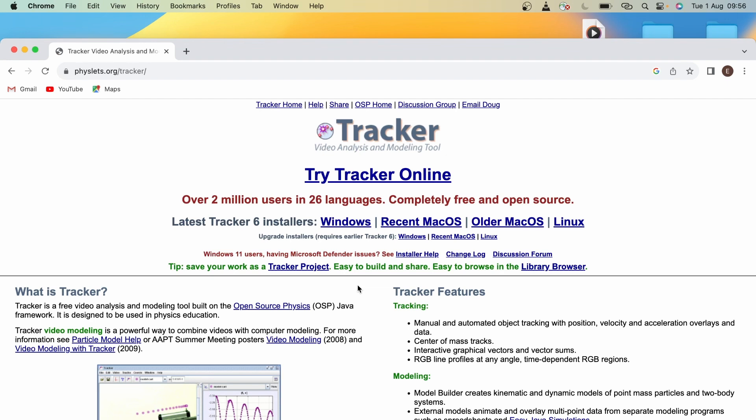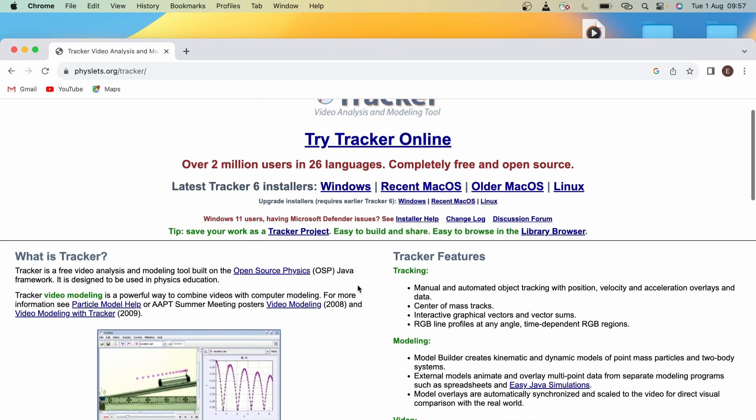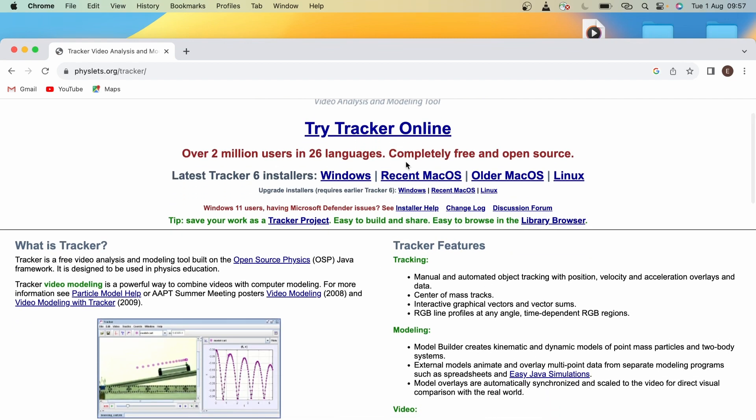To download Tracker, you can see here on the website that there are the latest Tracker 6 installers. Just click on the blue link for your specific device to download Tracker.